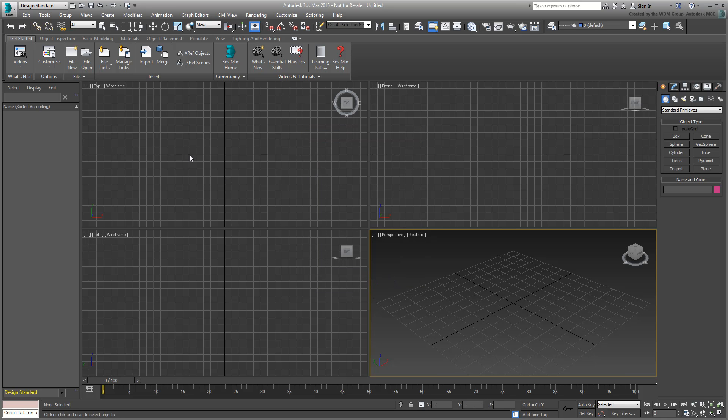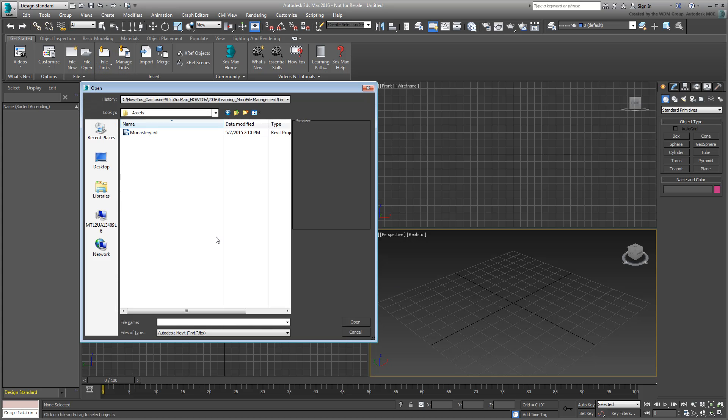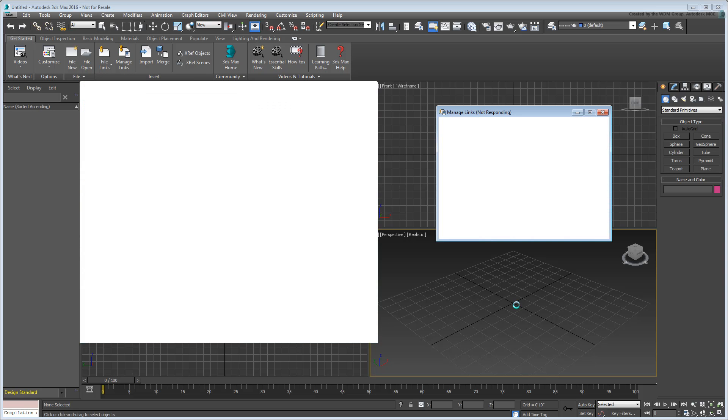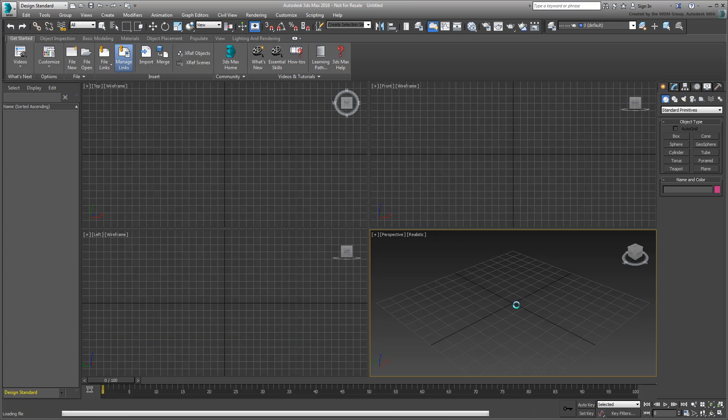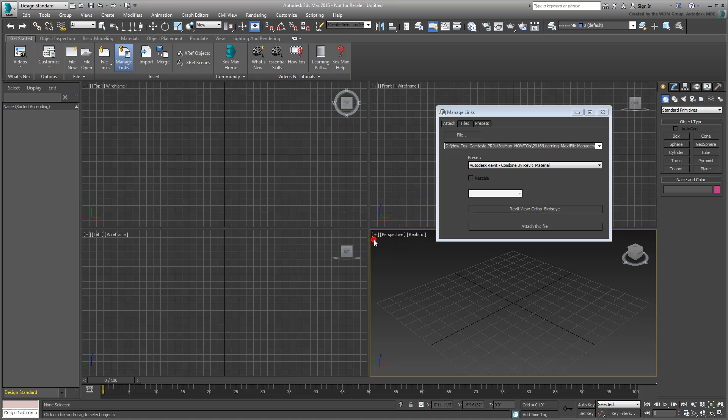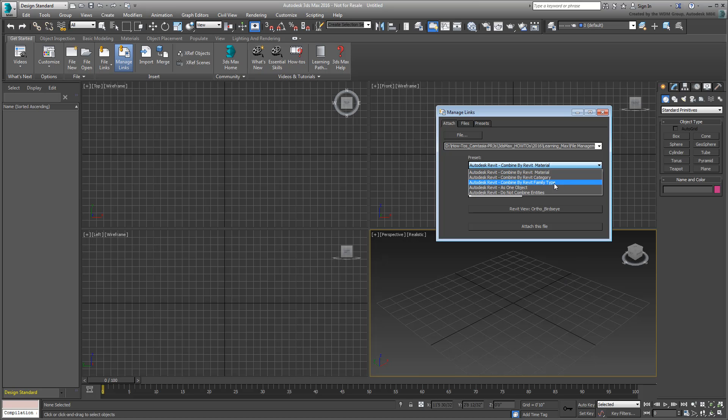Use the Link Revit File option to link the model named monastery.rvt you downloaded for this tutorial. A link to download this file is provided in the description section of this movie. Select either view to import. In fact, all Revit views will be converted to 3ds Max cameras. In the Manage Links dialog, choose the Combine by Revit Family type option and then click Attach this file.